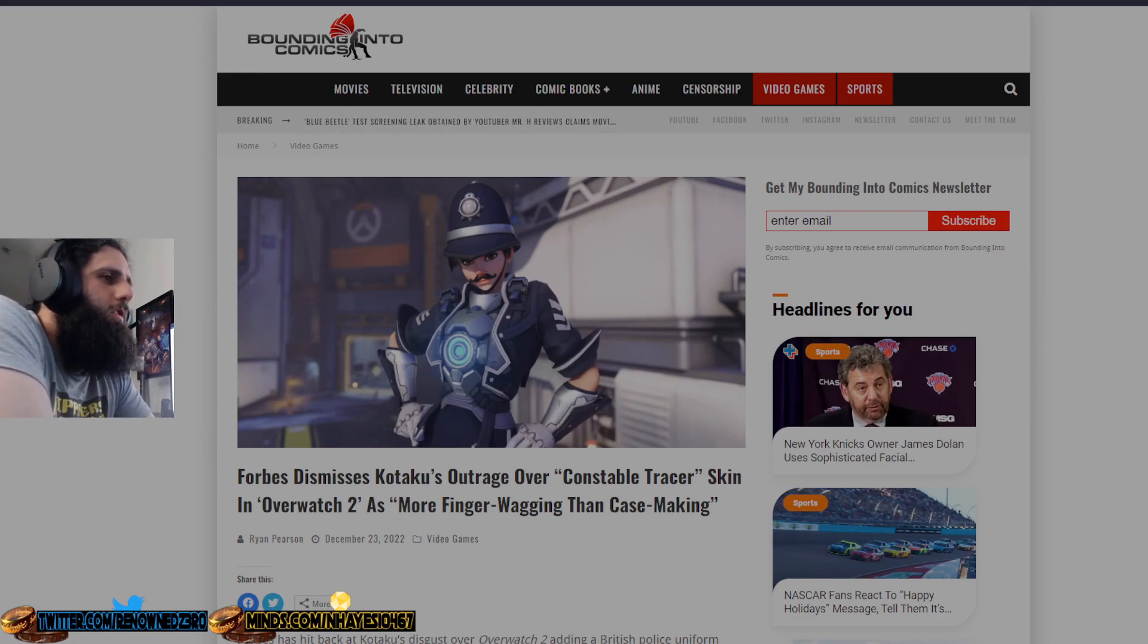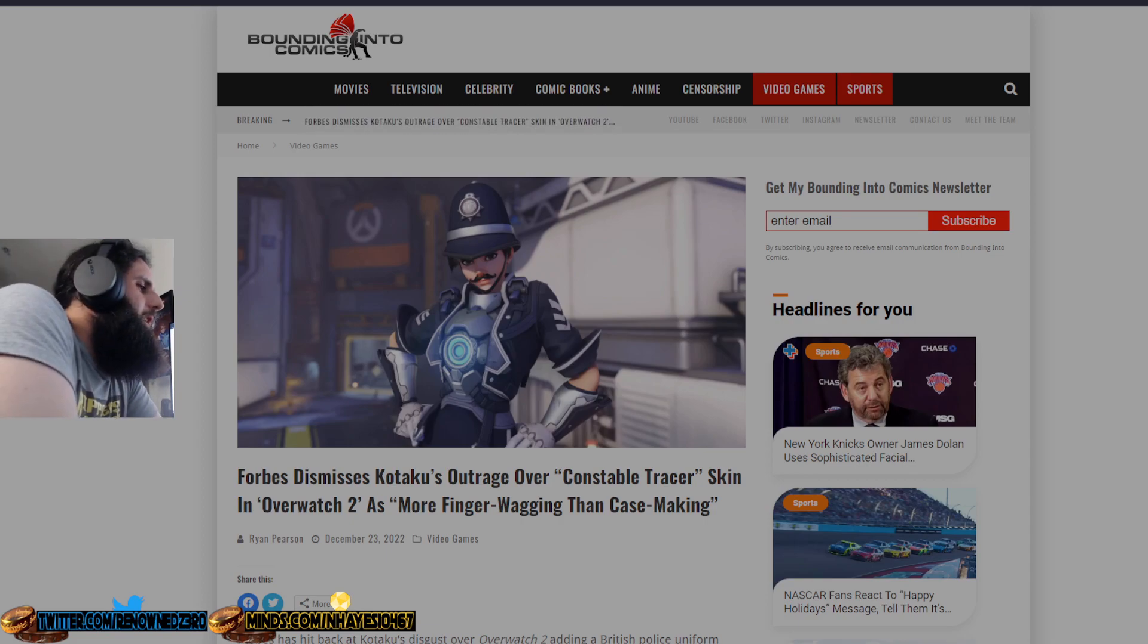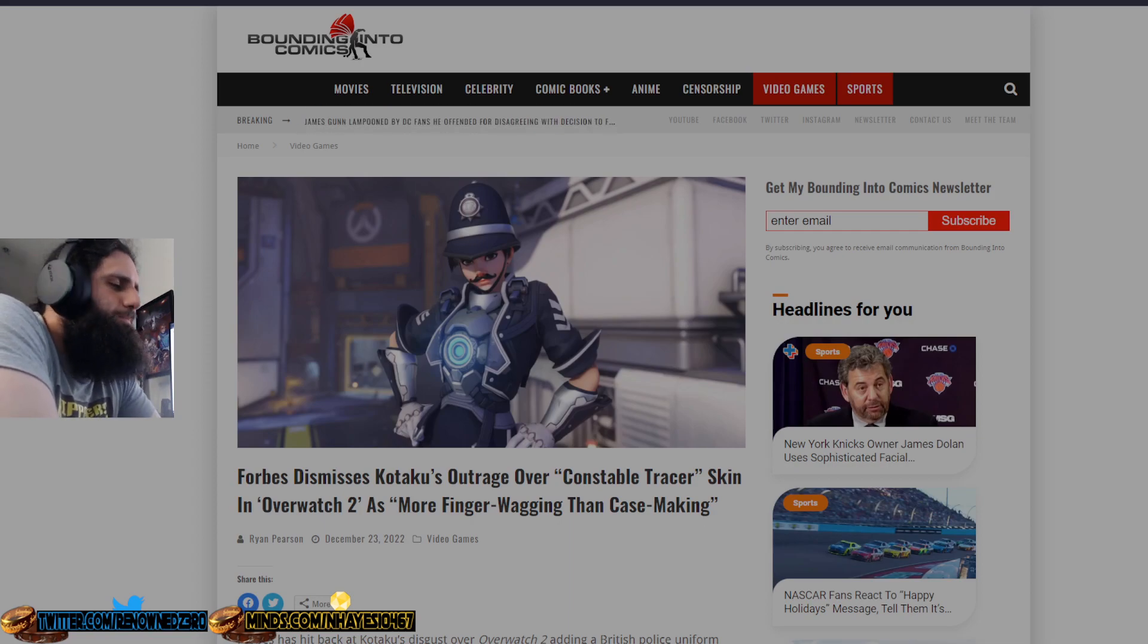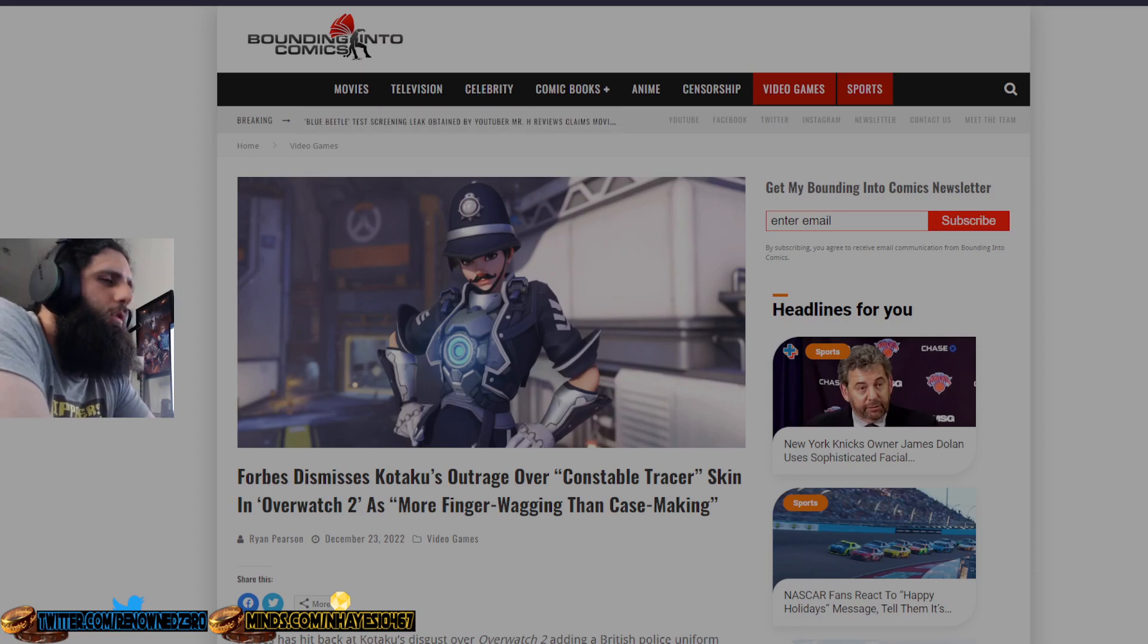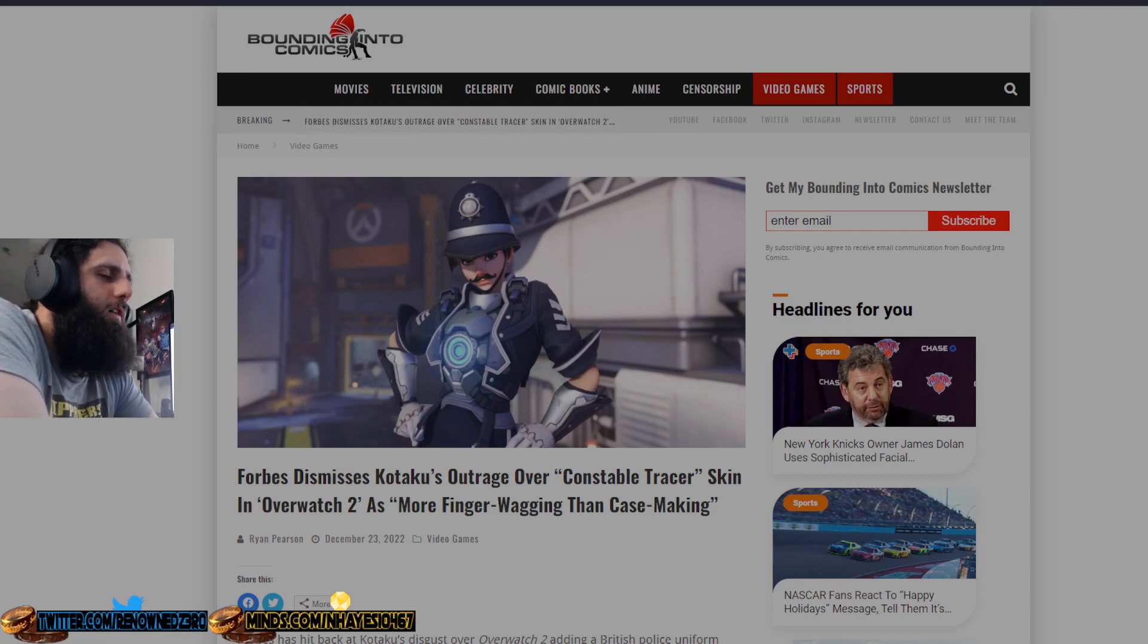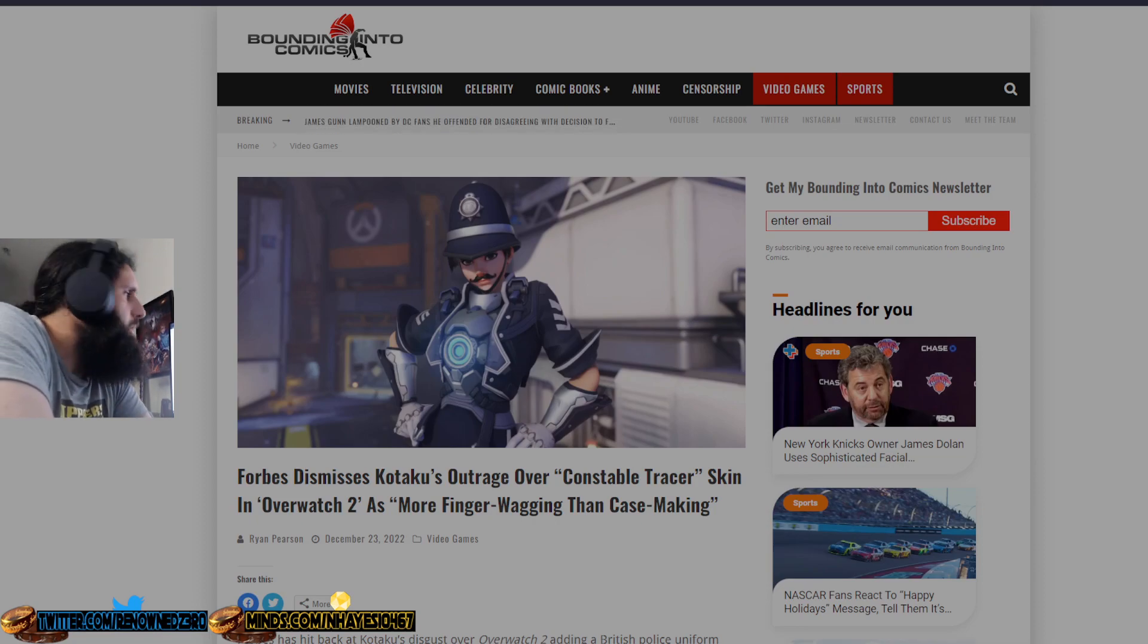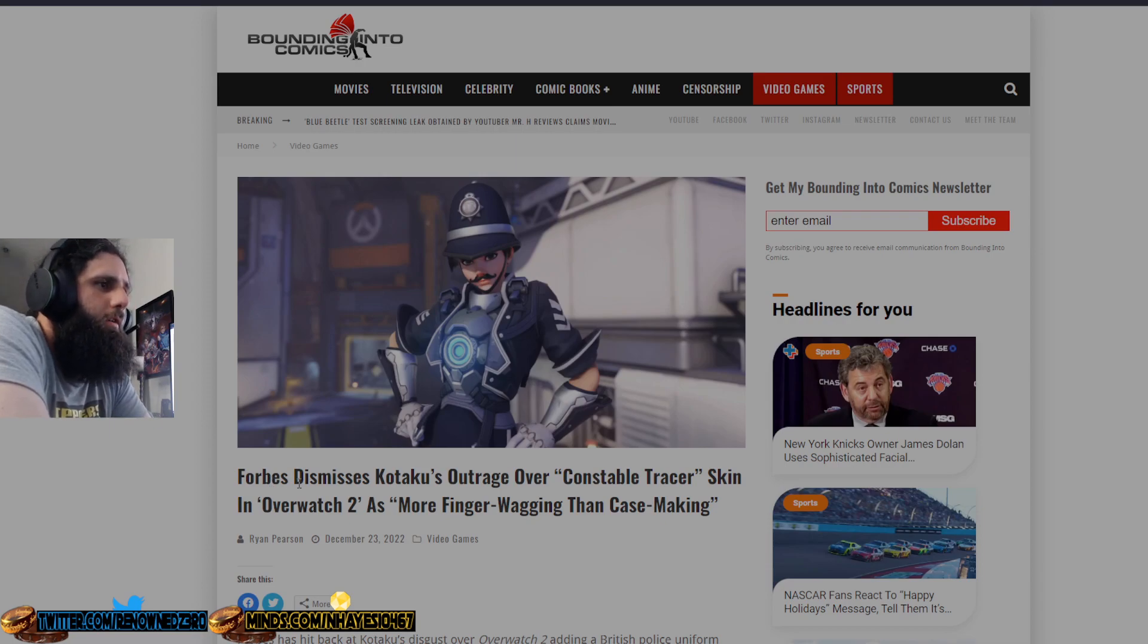Because again, Kotaku is all about that activism and cop people bad, cop men and women bad. Get over yourselves Kotaku, you're a dying company, you're a dying website and no one goes to you for anything. People go to YouTube for game reviews now, they don't go to Kotaku.com for your BS activism. But good on Forbes for calling out this trash, woke, garbage company, Kotaku.